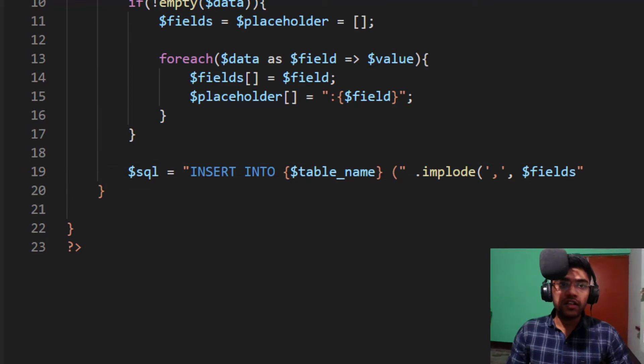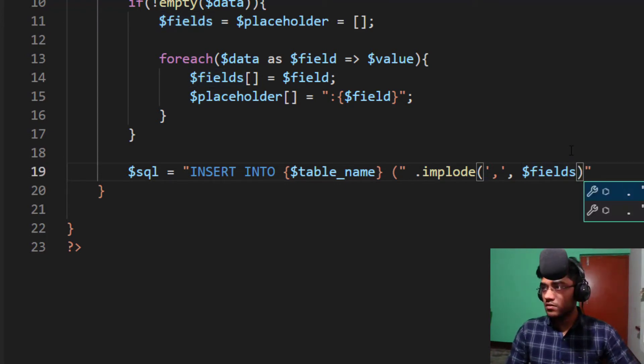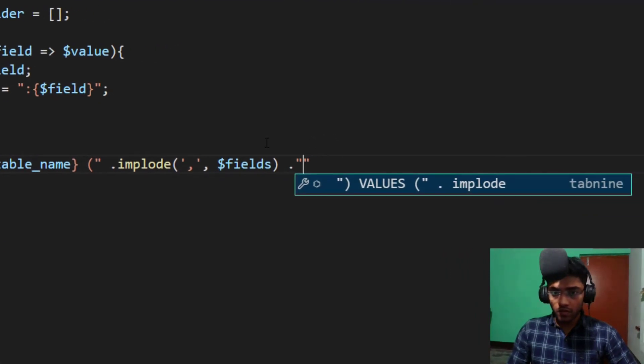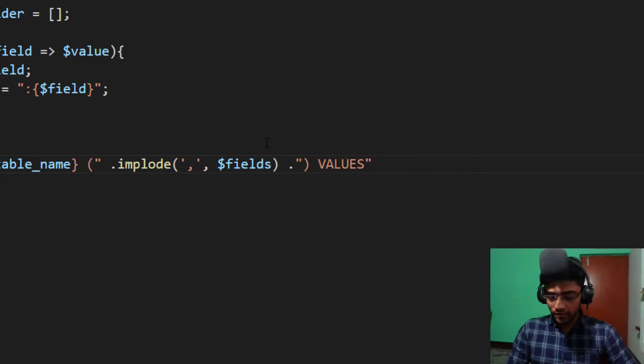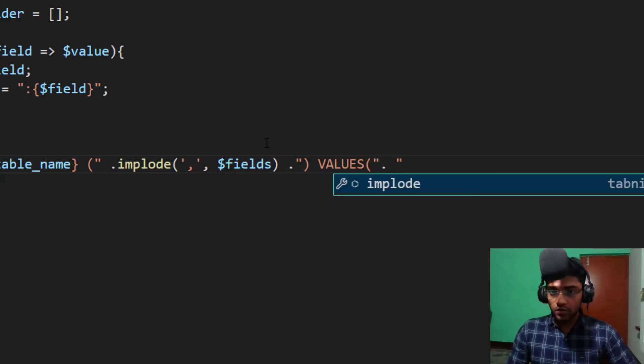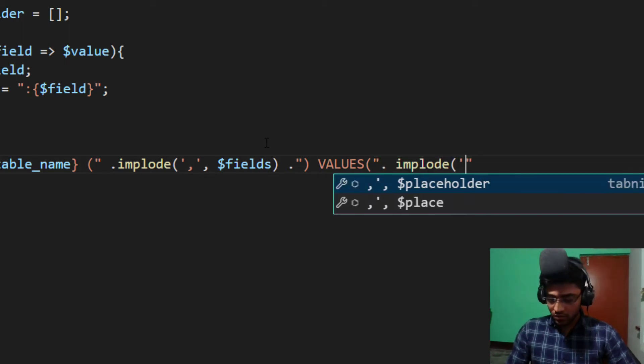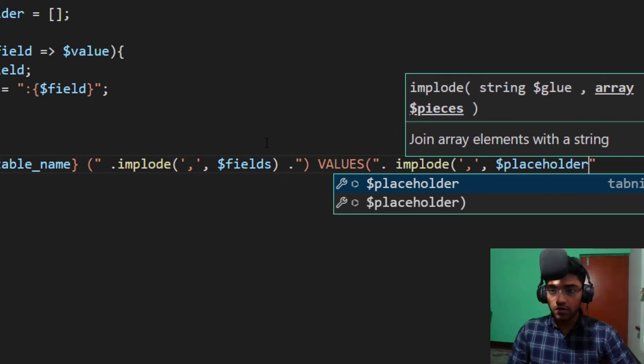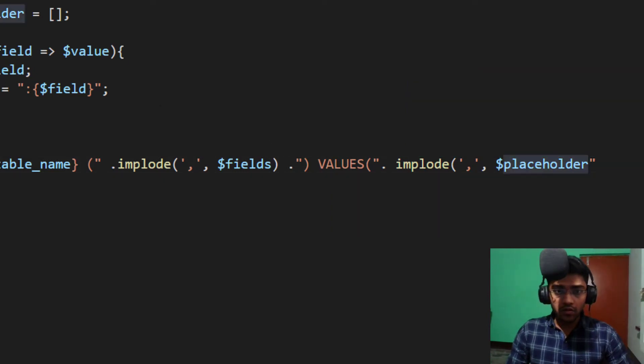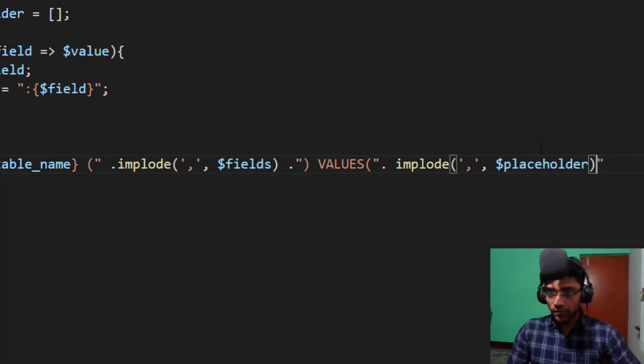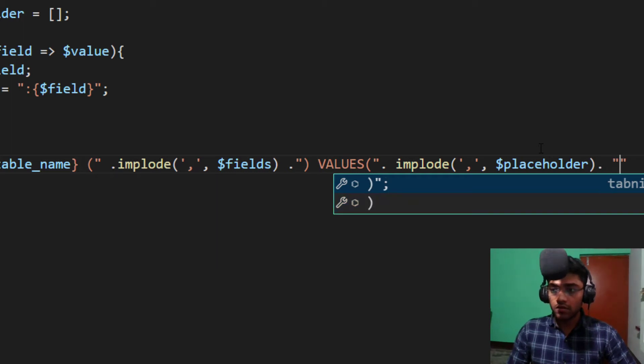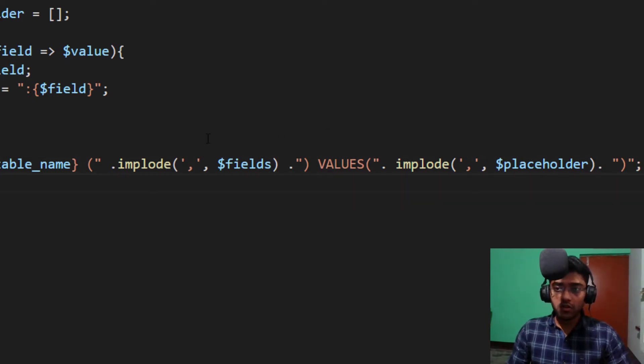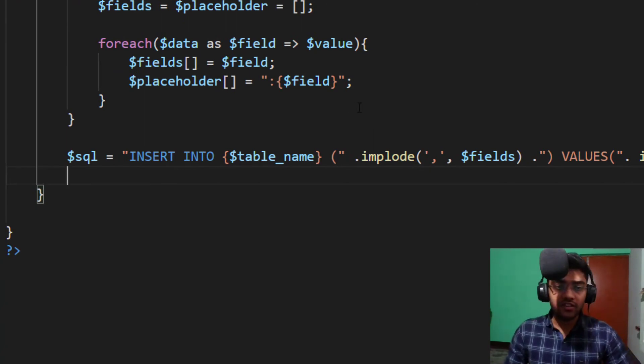Implode, it also shows me some suggestions. When you see this example data, so this is our fields and this is our placeholders. So fields and values is also same as implode, dollar placeholder. Dot, stop it.